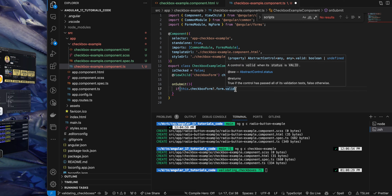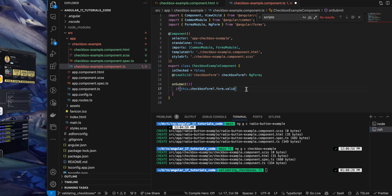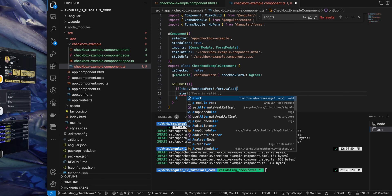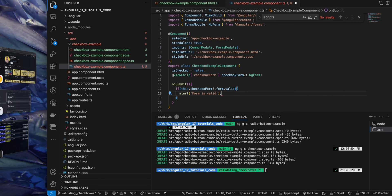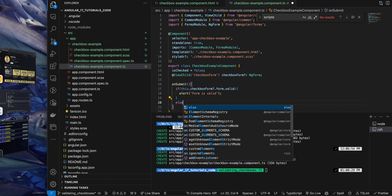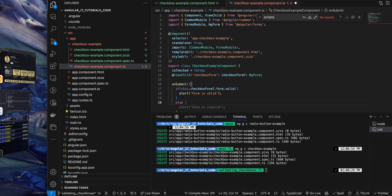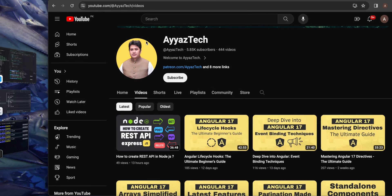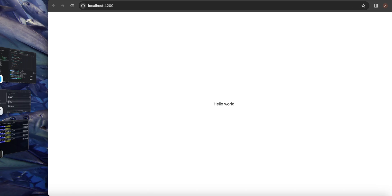And here in line number 17 I have checked if this form is available, and if form is valid then show an alert that form is valid. Otherwise, if it is invalid, then show an alert that form is invalid.